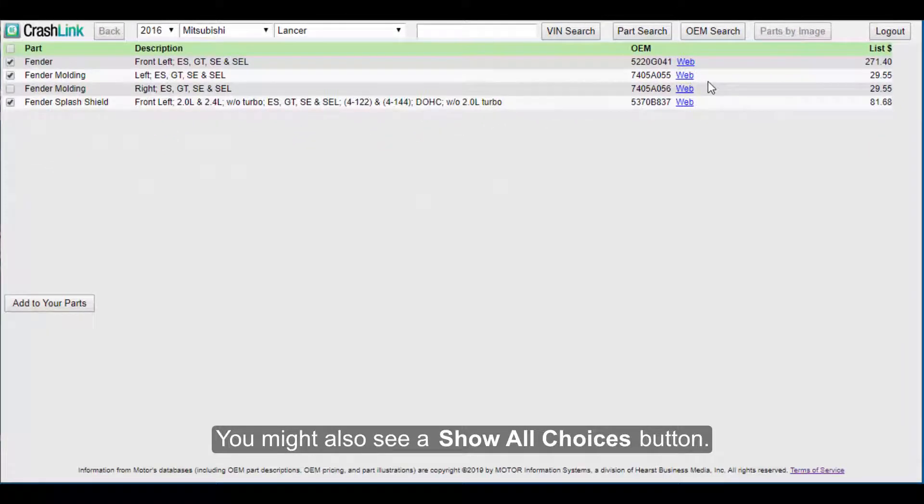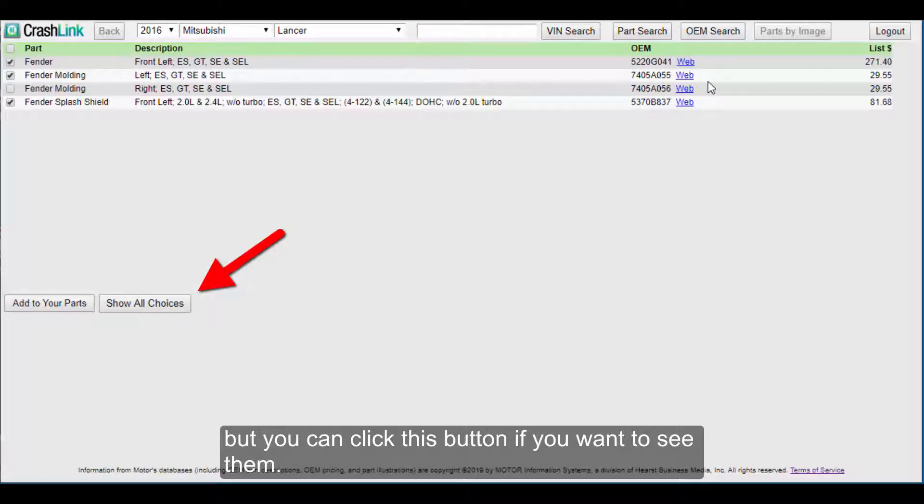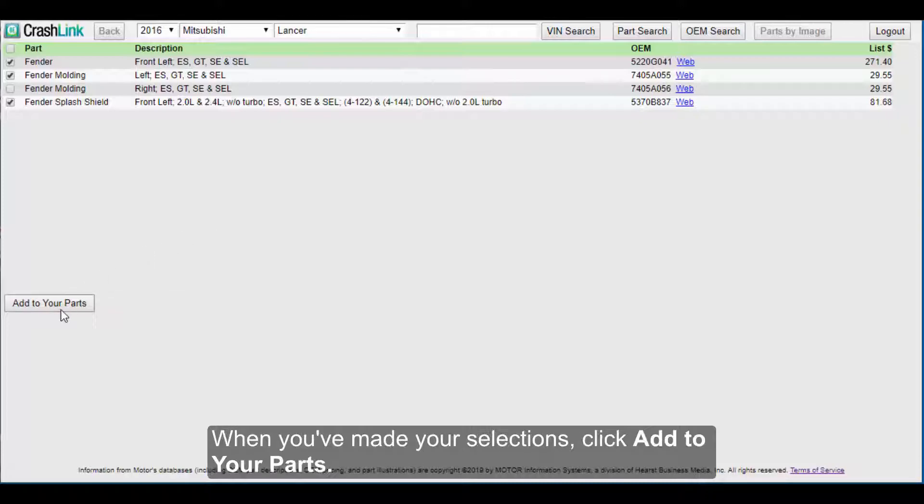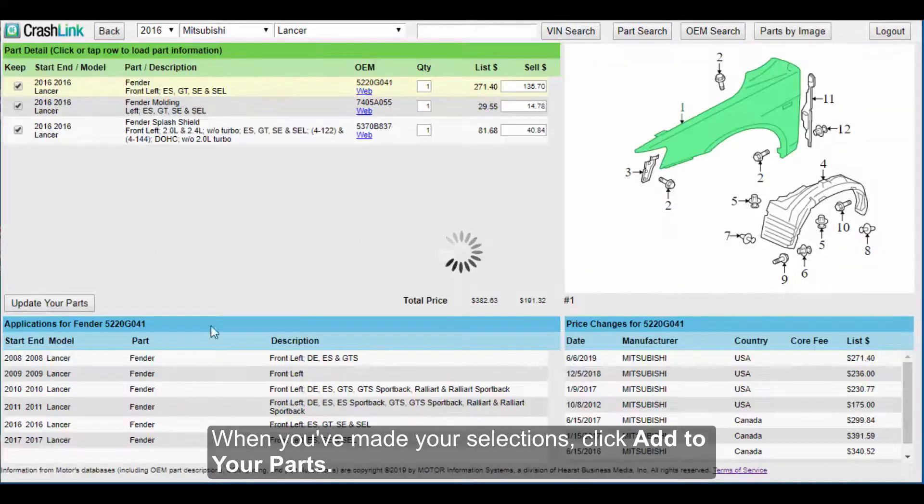You might also see a Show All Choices button. CrashLink suppresses parts that don't match your search's interchange, but you can click this button if you want to see them. And when you've made your selections, click Add to your Parts.